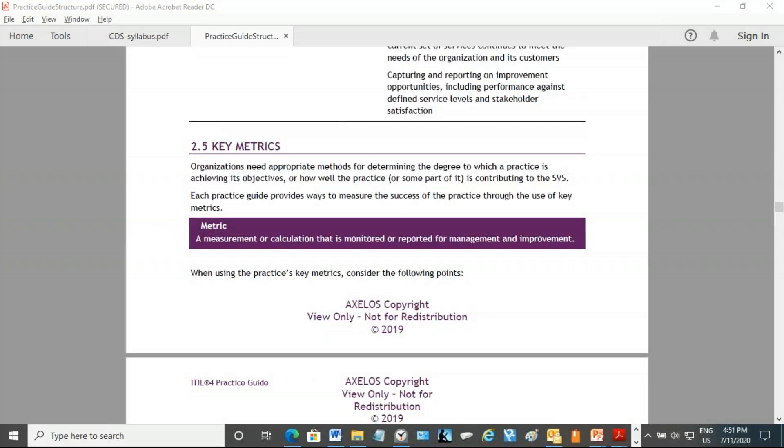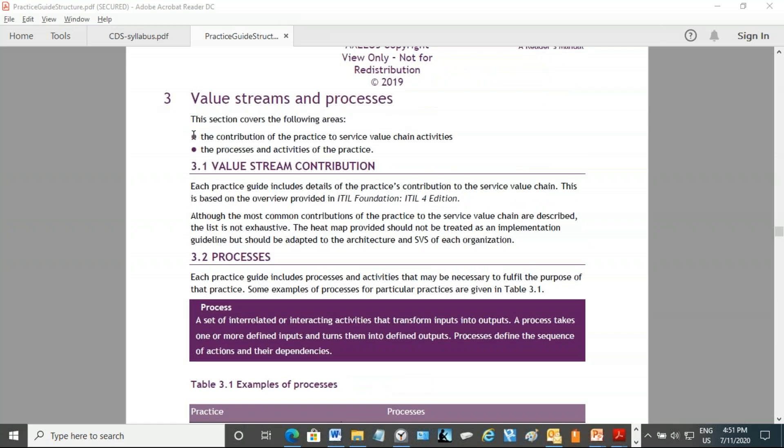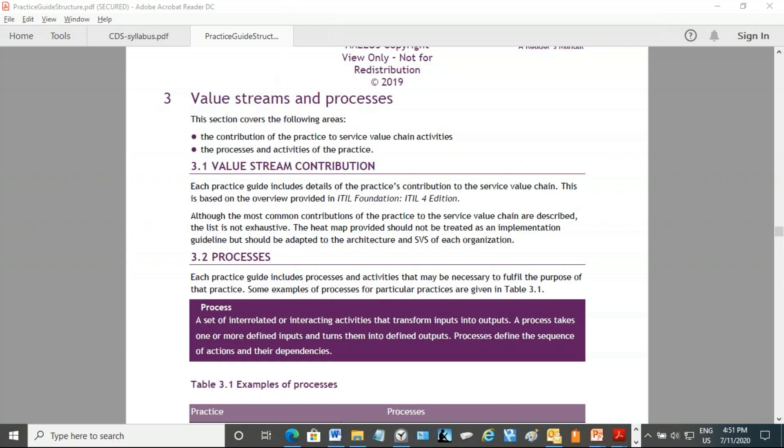In the practice guide you will also find key metrics. Section 2.5 is key metrics, but usually for these exams you don't have to really know this section, because some of the metrics questions are picked up from the manuals themselves, like the CDS manual or the DPI manuals, or whichever you're appearing under the MPA exams. There's also section number three, which is usually not covered in the exam, which is value streams and processes. There's a focus on the value streams and processes itself, and this is where the actual processes pertaining to every practice—so if there are certain processes under incident management, they will be described in 3.2. Usually they are not covered except in very rare cases in the exam.